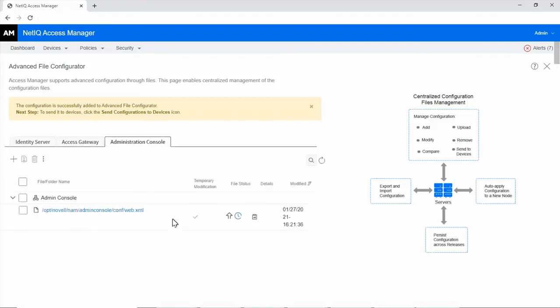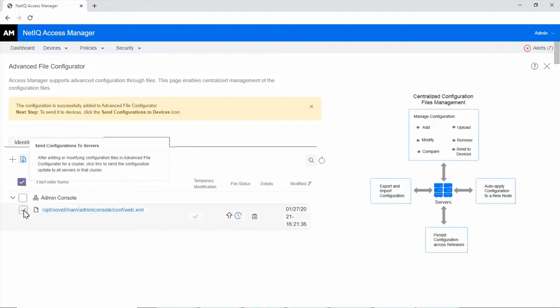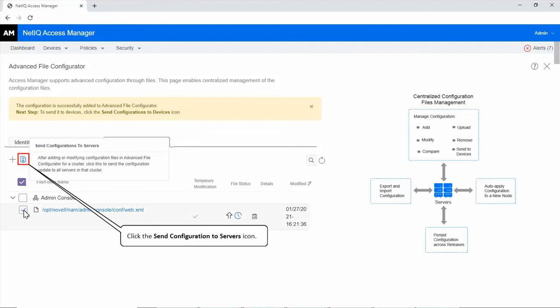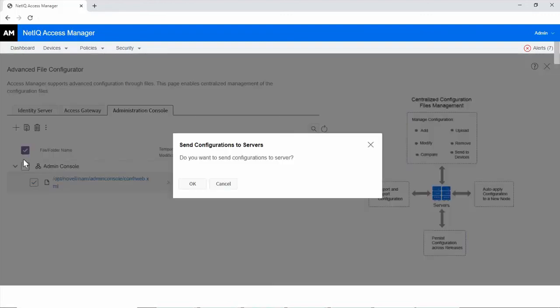Expand the cluster and select the modified file. Click the Send Configuration to Servers icon. Click OK.